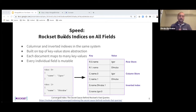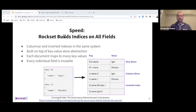Instead of copying data to Elasticsearch, a warehouse, or Postgres to run different workloads, you can run all these workloads on Rockset, and the system automatically gives you the best performance. Developers love this because they don't have to do data engineering or data copying before running queries. Indexes are built automatically, and you can run queries on raw JSON data as soon as the data is ready.